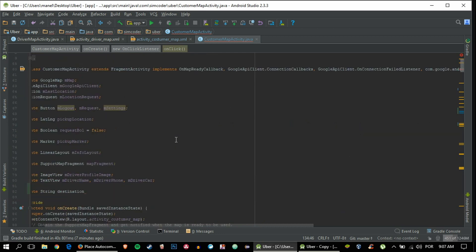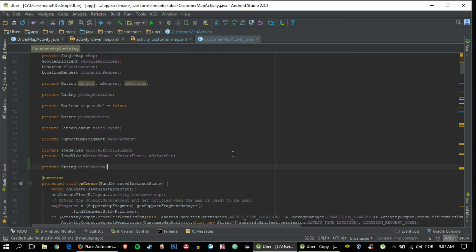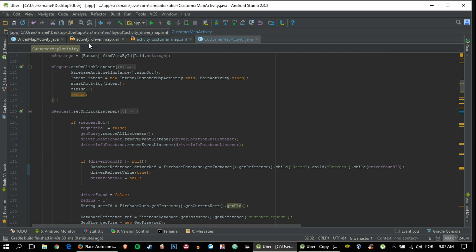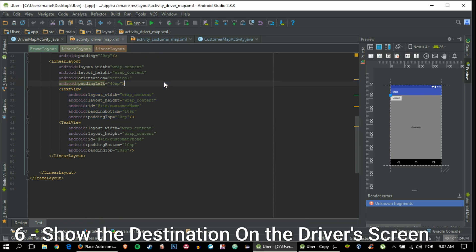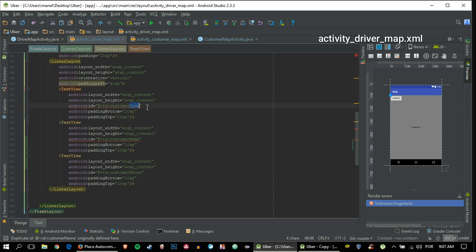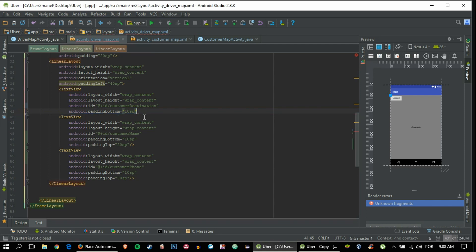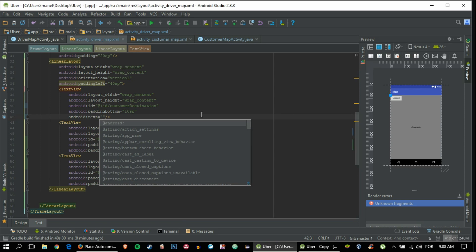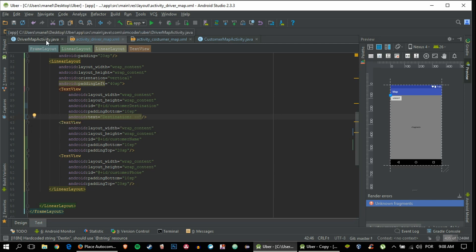There's a semicolon error - let me fix that. Now let's move on to the driver side of things. We want to show the driver what the destination is. All we need to do is add another TextView which will hold the customer destination. We'll add a default text because the user may not choose a destination - they aren't forced to do so.